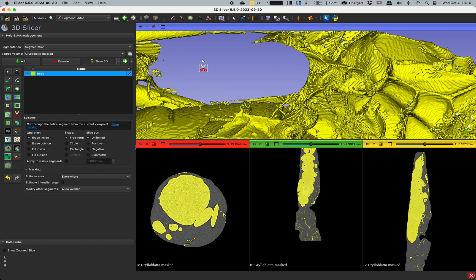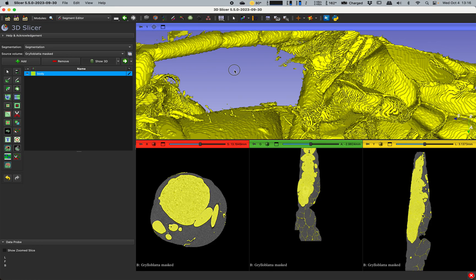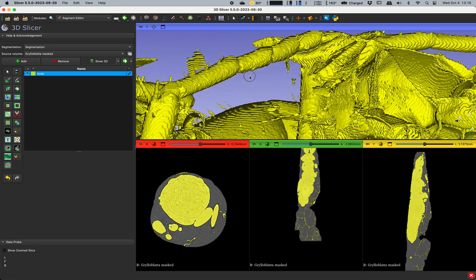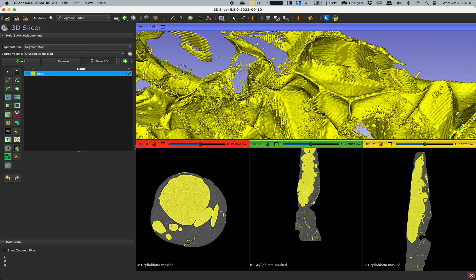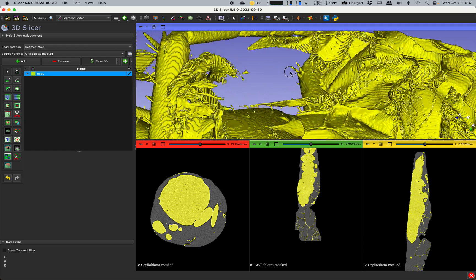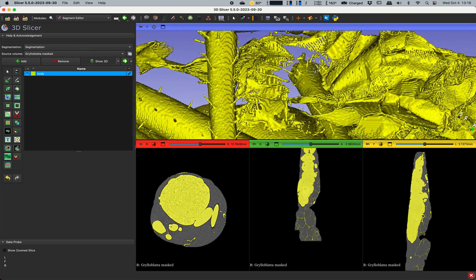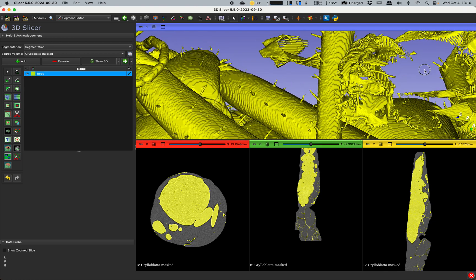Handy shortcut: space goes between switches between the last two used tools, and Z is useful, it's undo. And sometimes you can cut things away that you didn't really mean to cut away, so you have to back up and then go forward again.